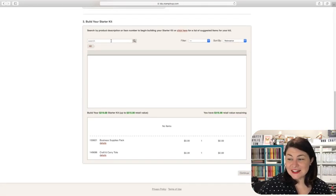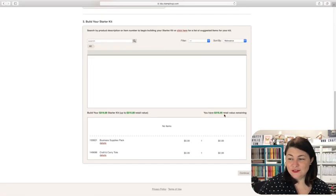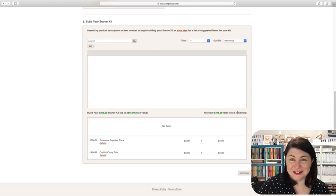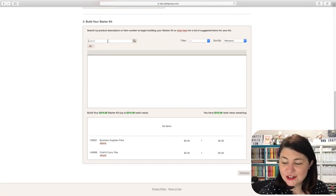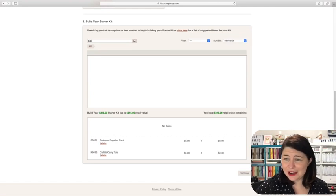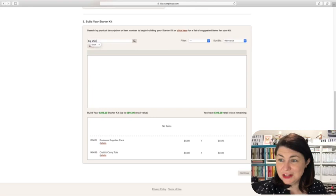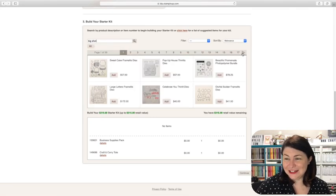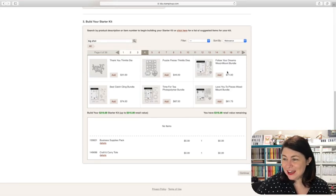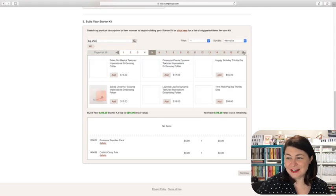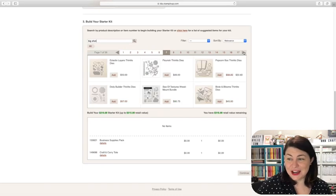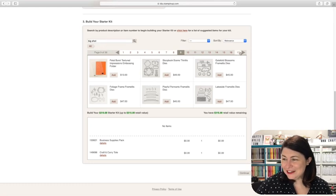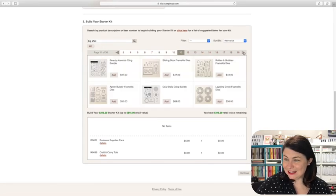Now this is the exciting part because you have $315 of retail value, even though you're paying $169 plus on top of that free postage. So you can type in here anything that you would like to add. So it could be new things. It could be things that you've wanted for a while, but you haven't got around to purchasing something really big, like a big shot. We can see here, there's so many awesome things that you can add to your starter kit. So you can see all these bundles and you just literally click add, and then it goes into your starter kit.